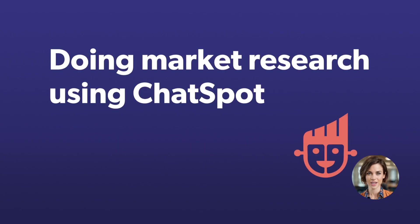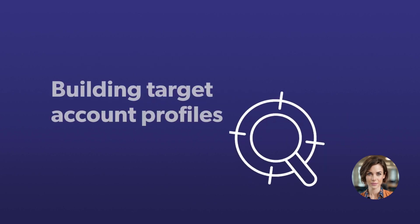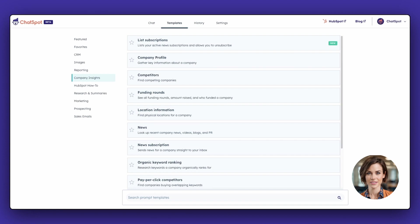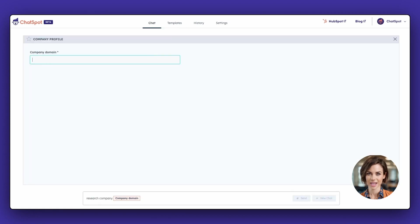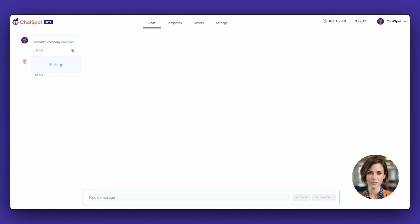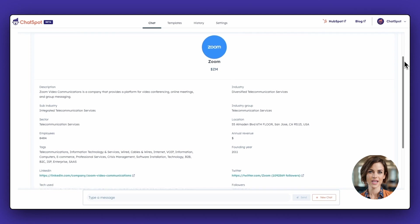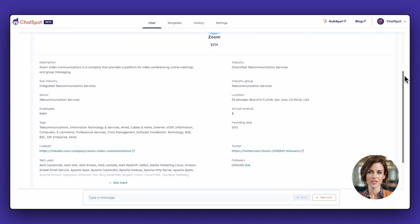You may also want to find data specifically for market research or building target account profiles. To do this, select the company profile prompt from the company insights templates. Add the domain you wish to research and hit Send. ChatSpot will fetch a number of pieces of information about the company and present it back to you.